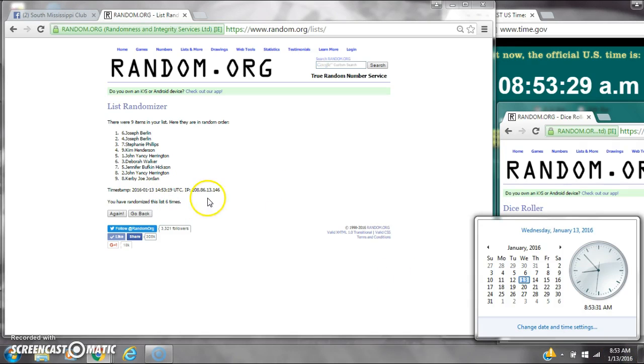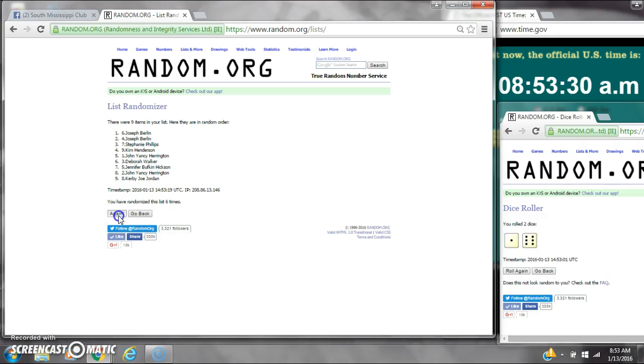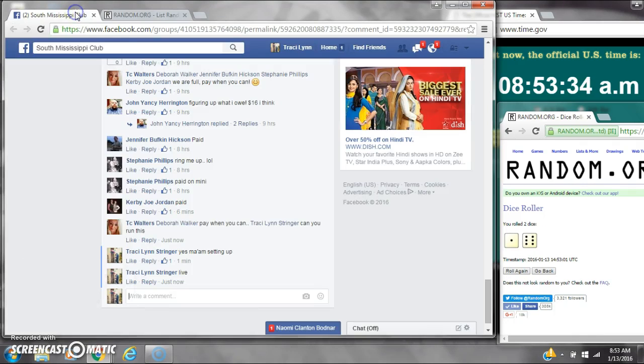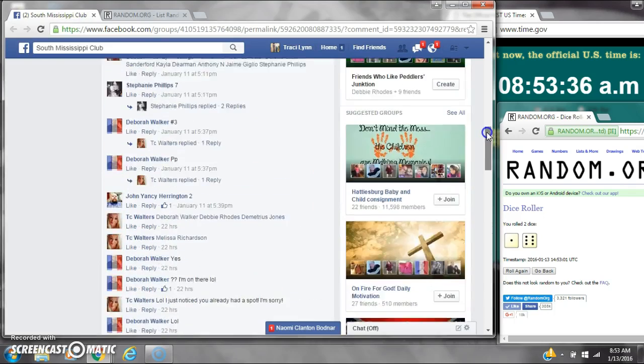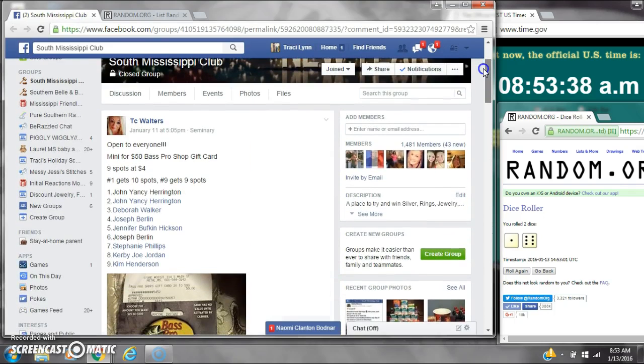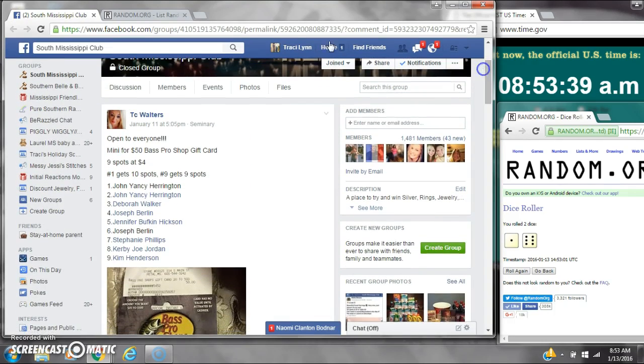Here we go for the last time at 8:53. Good luck y'all. Alright, after the last time, here is the order of our list. Let's check our winners. Spot number 1 gets 10 spots.